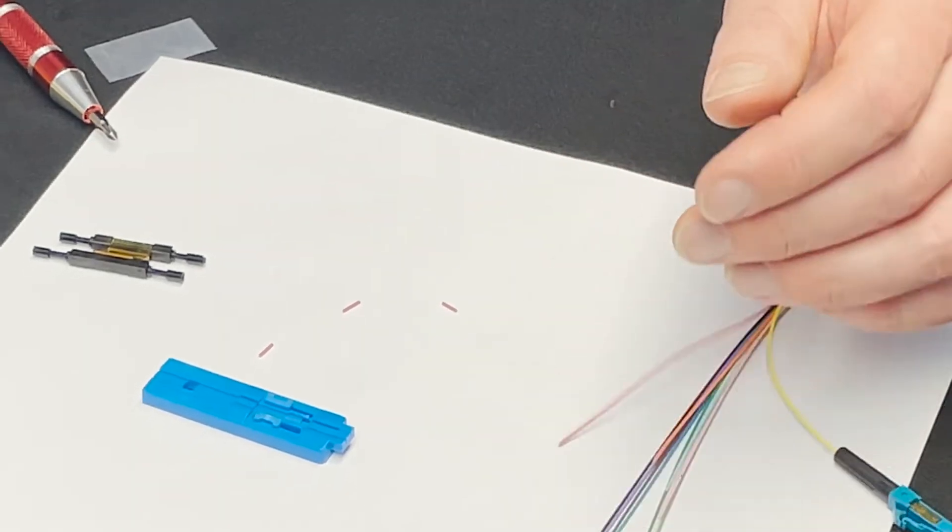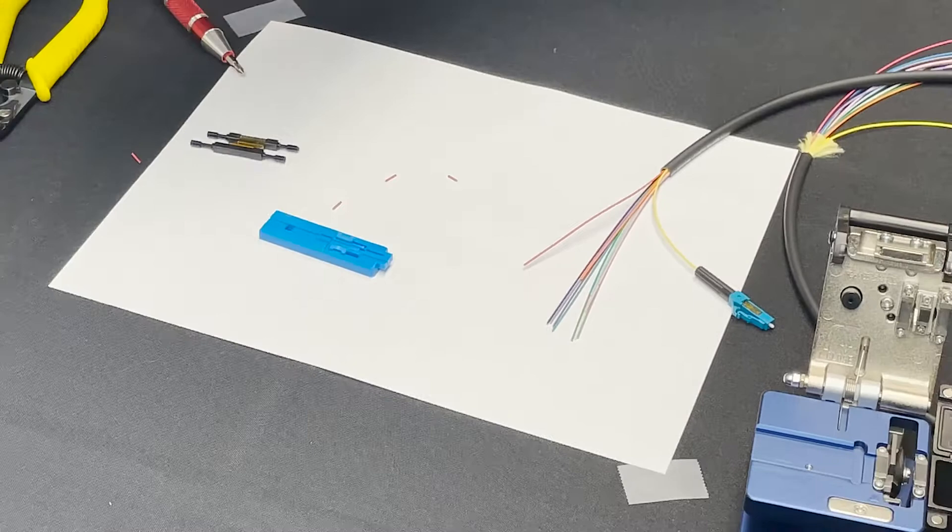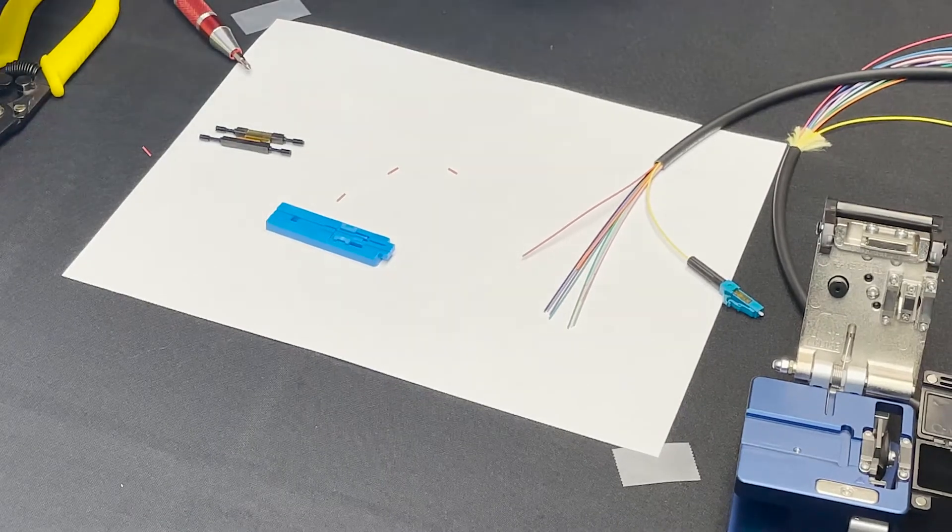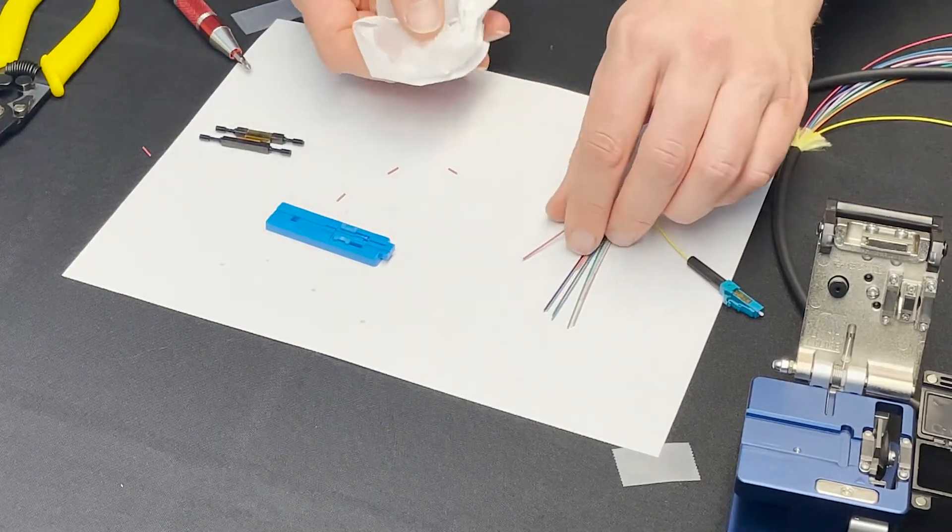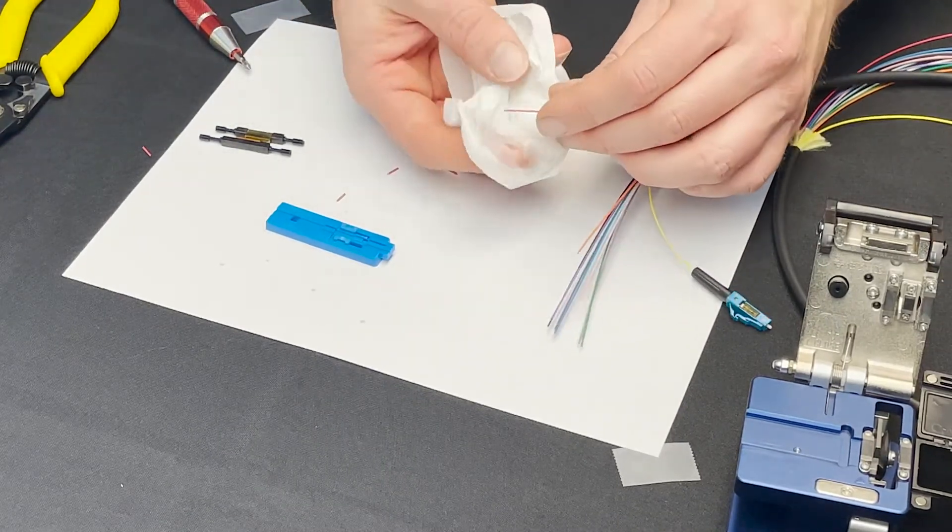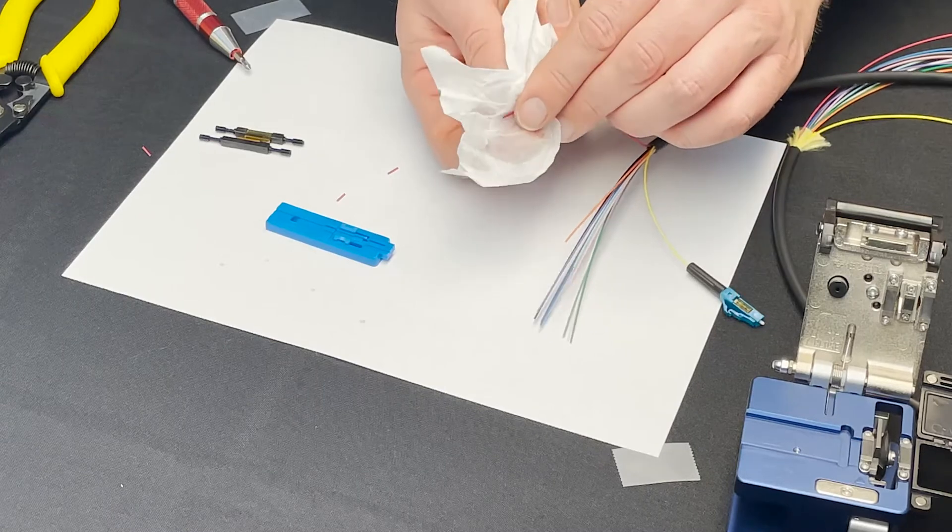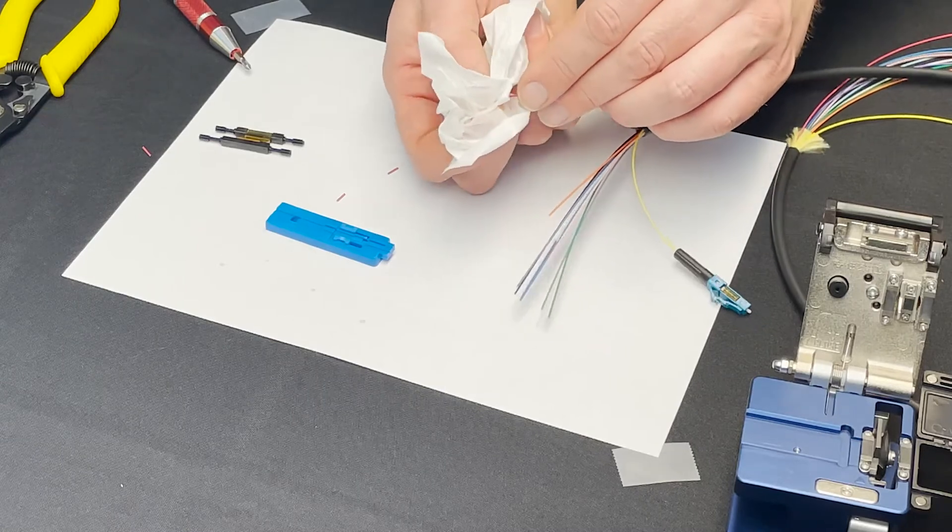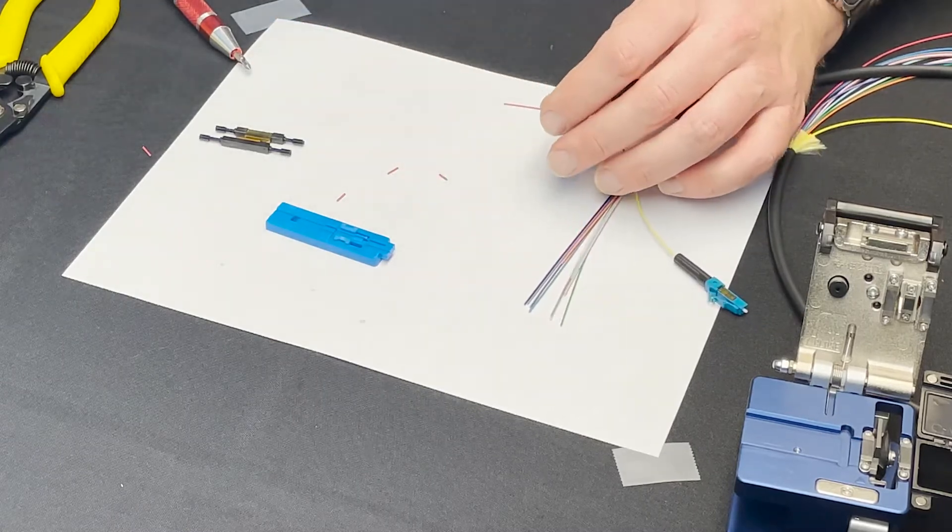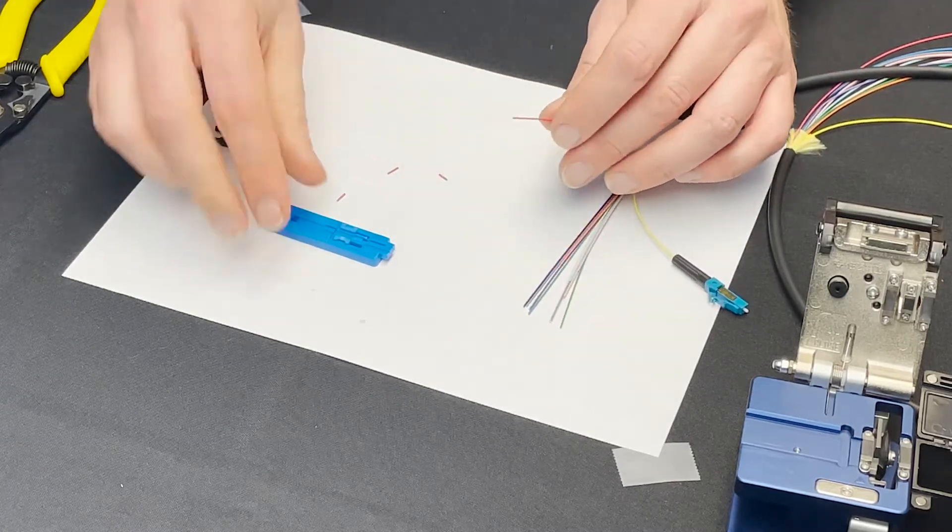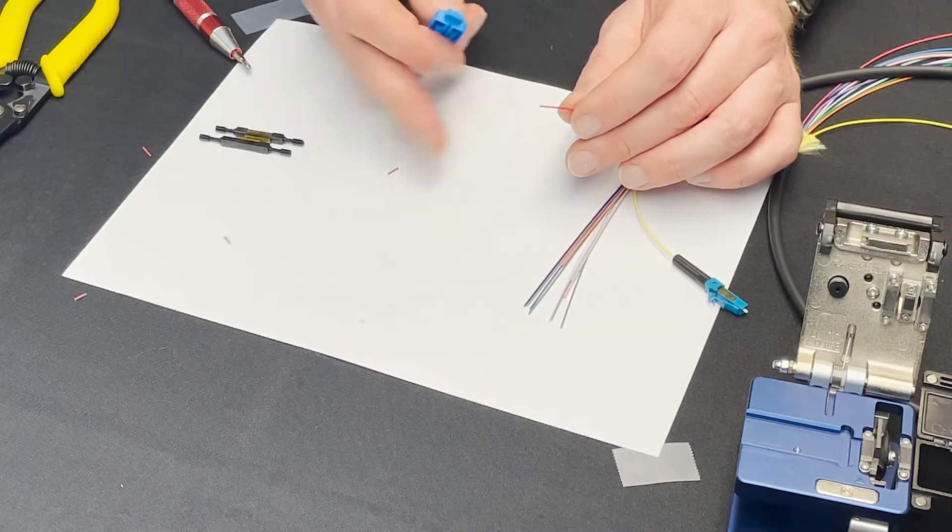At this point what I want to do is I'm just going to clean the fiber before cleaving it so a little bit of alcohol and the dust free cloth and just wipe that down. So now I'm going to put this into my jig.